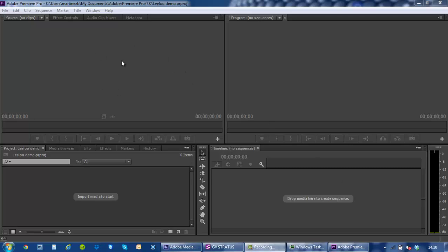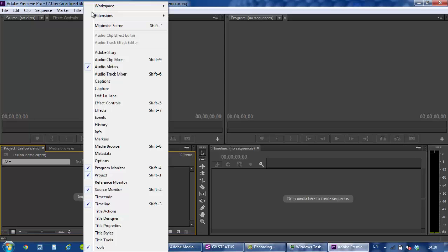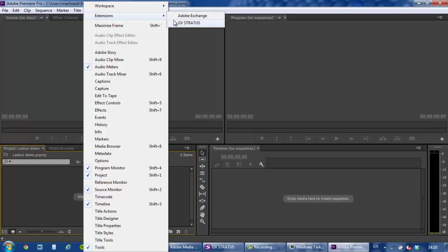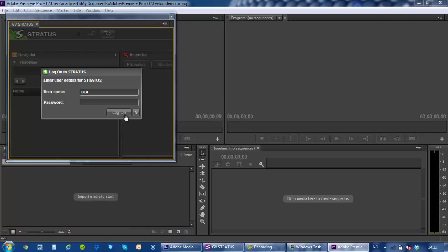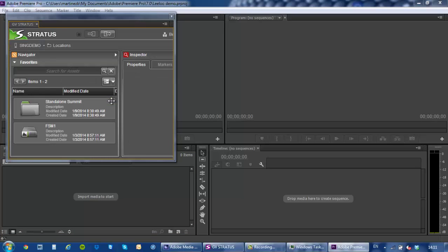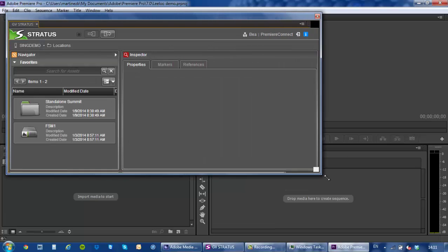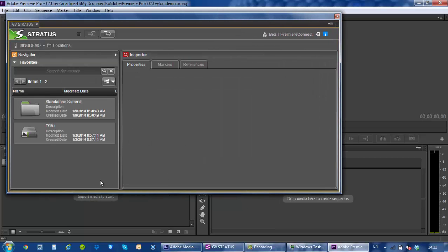What you can see here is I'm running Adobe Premiere Pro 7 as part of the Creative Cloud. From the Windows and extension area I have a GV Stratus plugin that allows me to log in very quickly and from here I'm able to navigate through all of my different K2 bins.